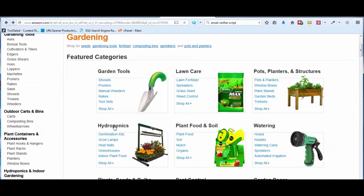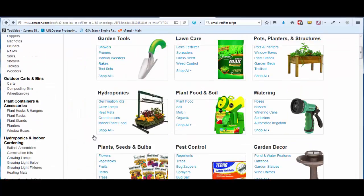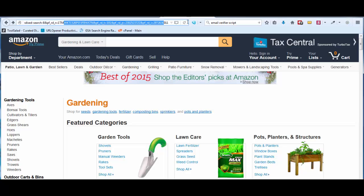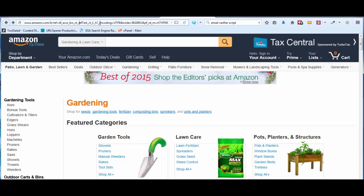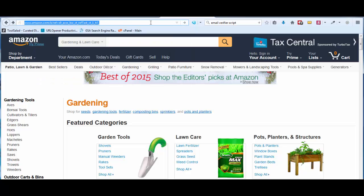Some categories do not have grid listings. When that happens, you can try another category or go into the subcategories. For example, this page does have a grid listing. The second thing you want to look for is making sure this URL is long — it should span across the URL bar at the top. If it is short, chances are it's not going to work and you'll need to choose a subcategory within that category.